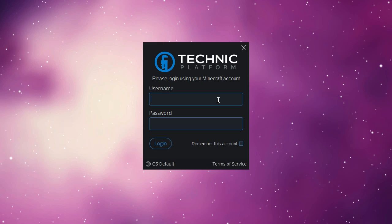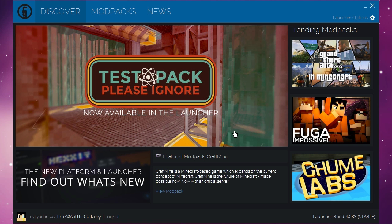So if you're seeing all this right here, everything is going just fine and you should see a window like this where it wants you to log into your Minecraft account. Just type in your Minecraft username or Mojang email address and just sign in like you would to regular Minecraft.